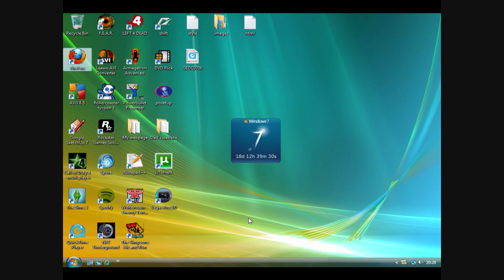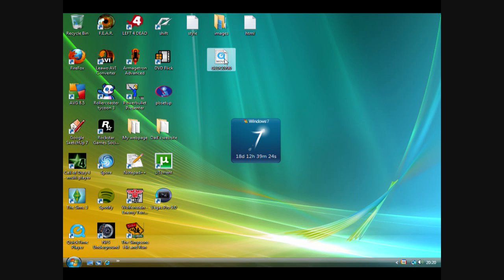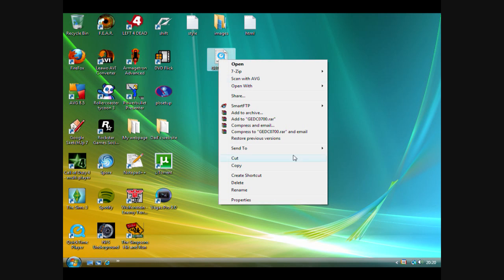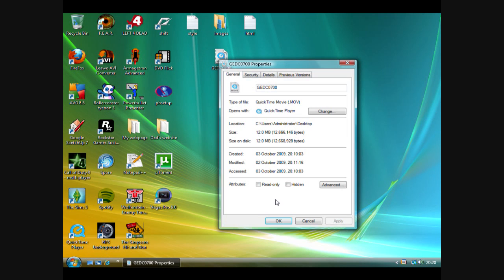In this video I will show you how to convert an MOV QuickTime file into a Windows AVI file. Here's the file I will be using. To prove to you it's an MOV file, I will right click it and show you the properties — QuickTime movie MOV.